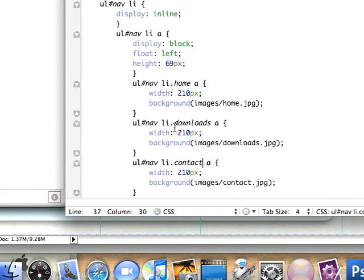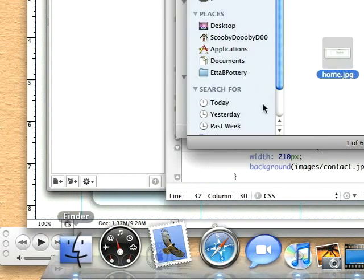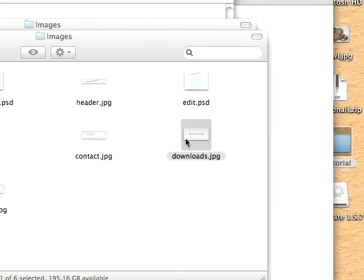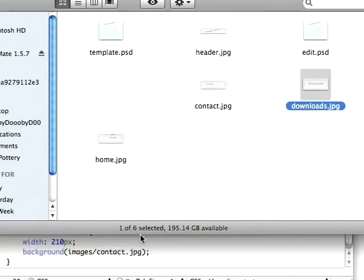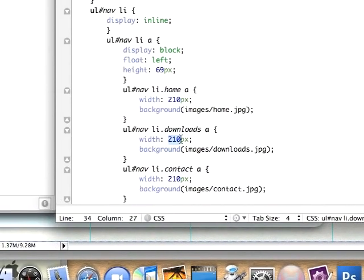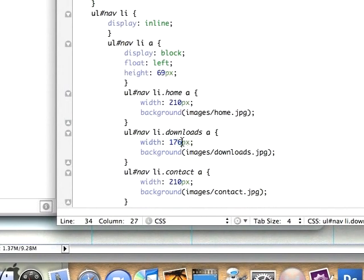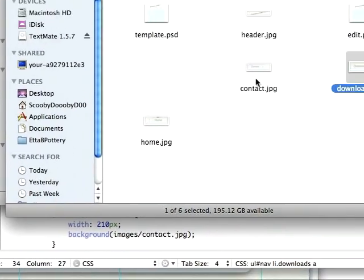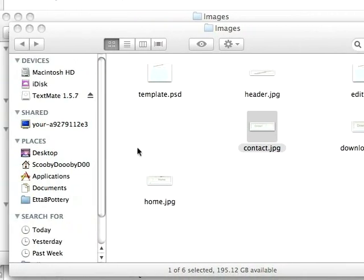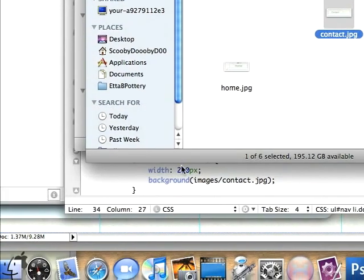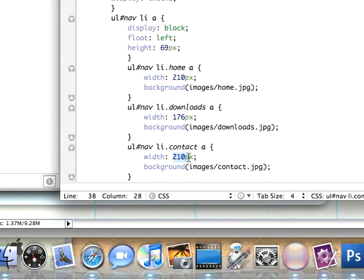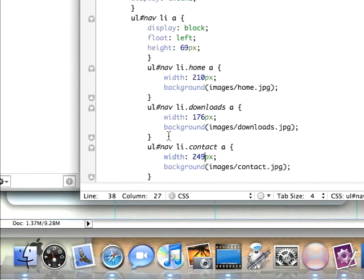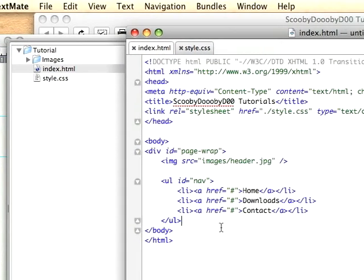We'll find the width for the downloads link. It's 176 pixels. And for contact, the width of this is 249 pixels.